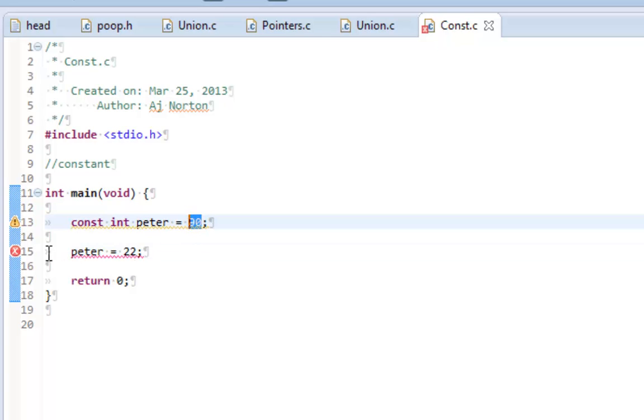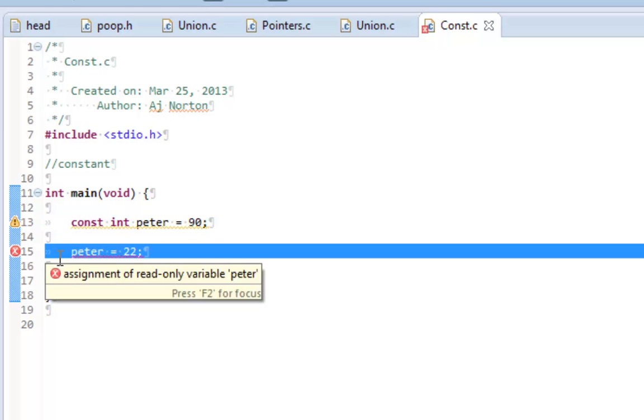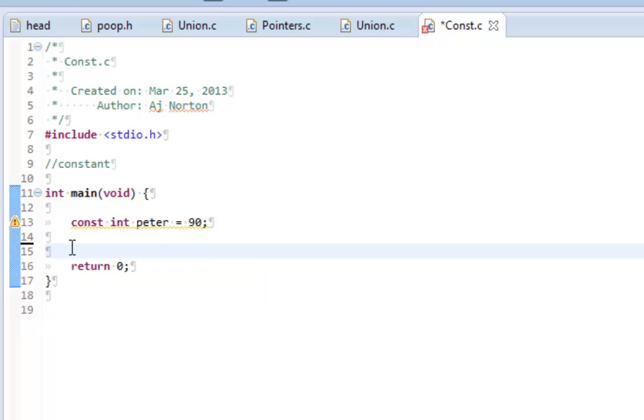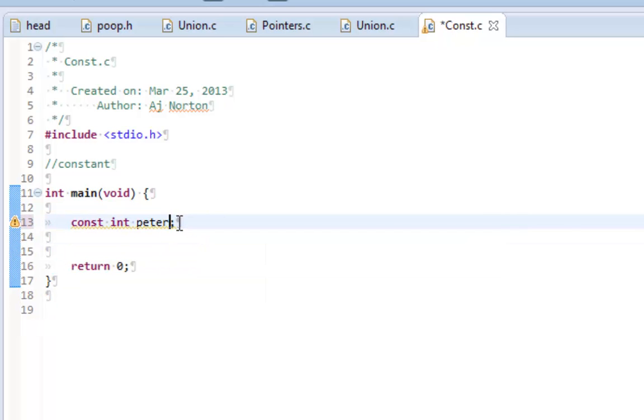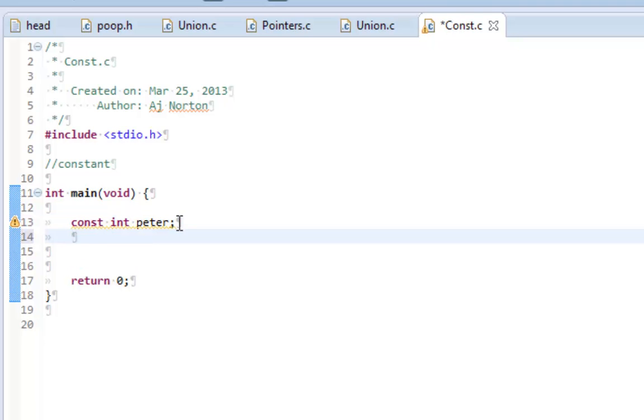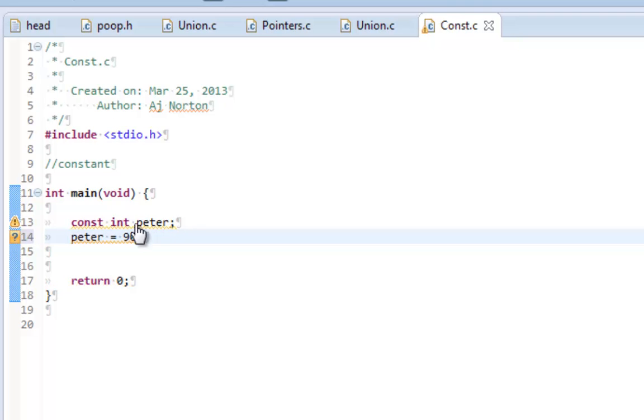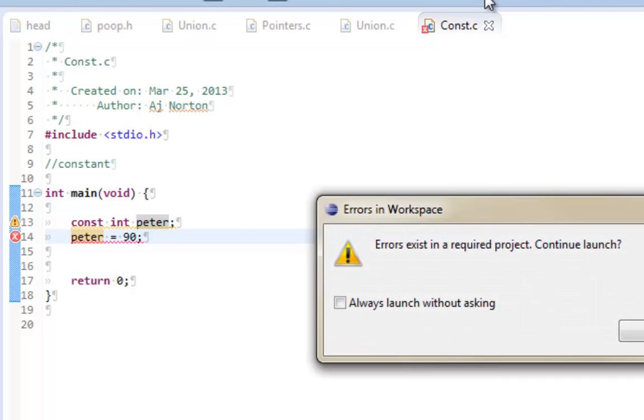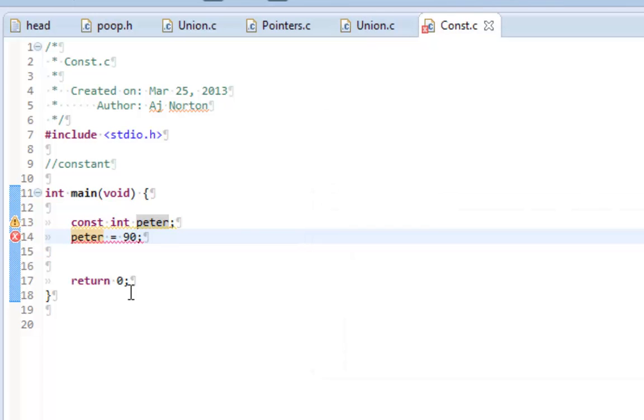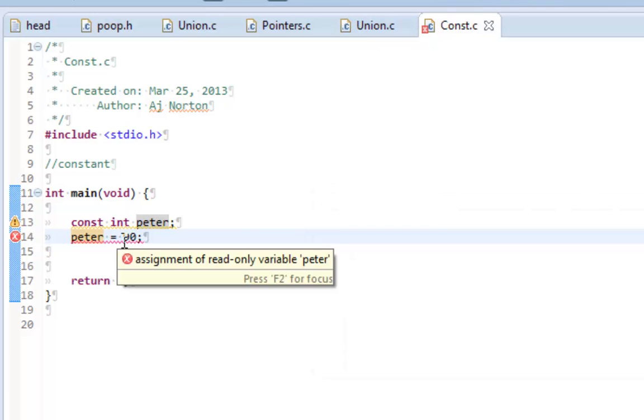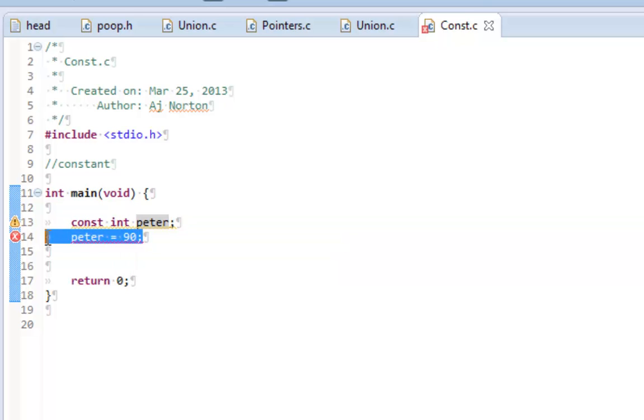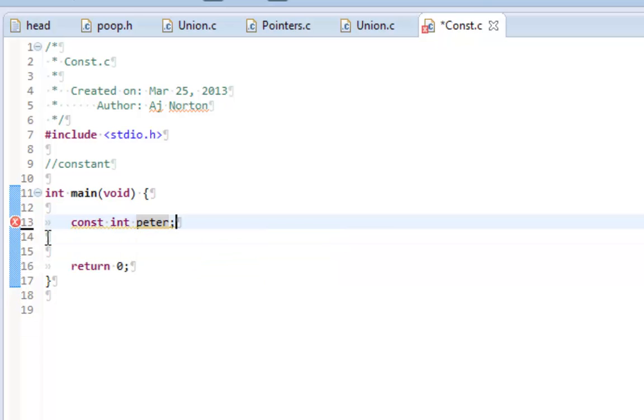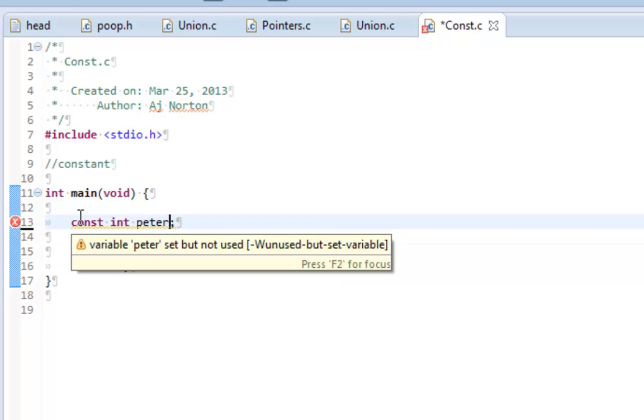Also note that if I commented out this line and declare this variable and then set peter equal to 90 on this line and try to run this program, I would again get another error that peter is a read-only variable. So I need to declare and initialize it all on the same line.